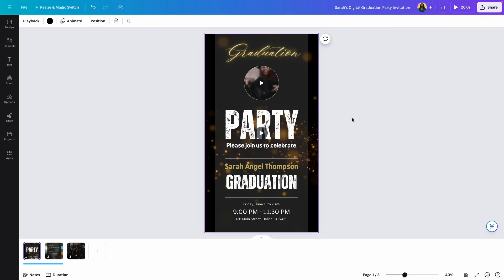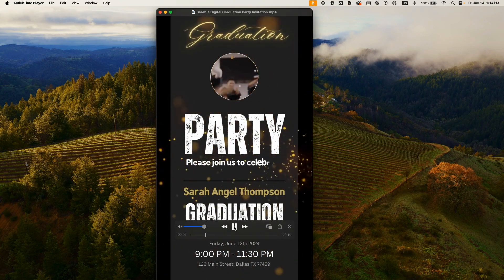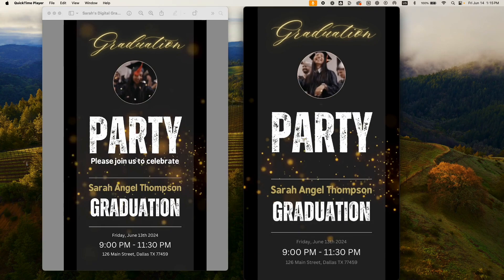Now let's preview the downloaded files. Here is what it looks like — it's only 10 seconds long because we downloaded only the first page. Here is the image file, which looks exactly like the video file except there are no animations and no sound. Now that you have these two files, save them to your devices and email or text them to your guests.